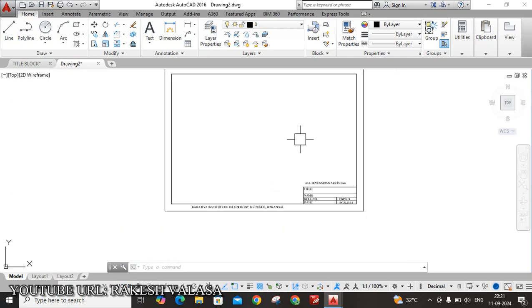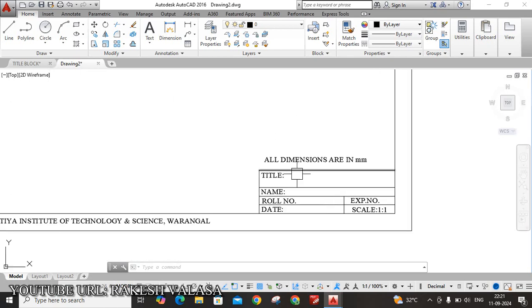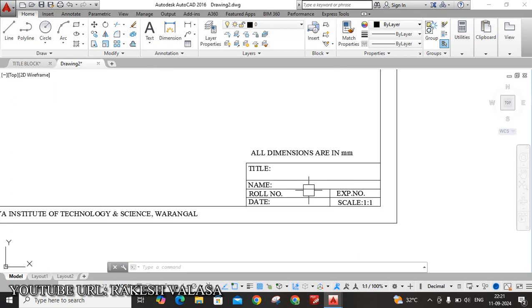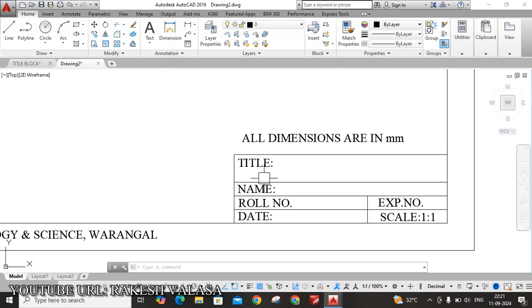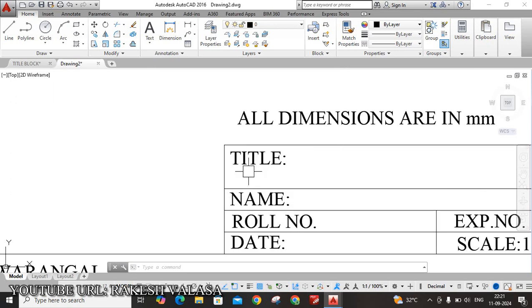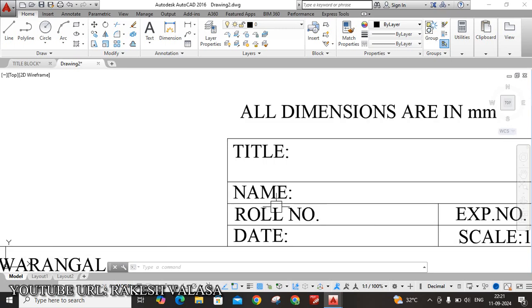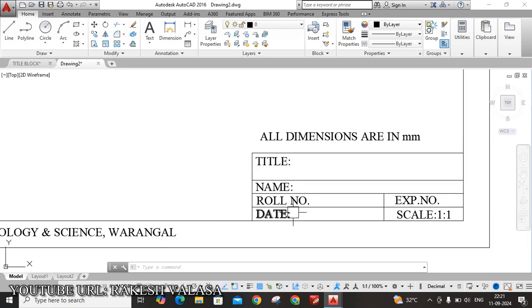This is the title block in AutoCAD software. Here I have taken first row is title. This width is 10mm. Second row is name. Third row is roll number and experiment number. Date. Scale. One is to one.